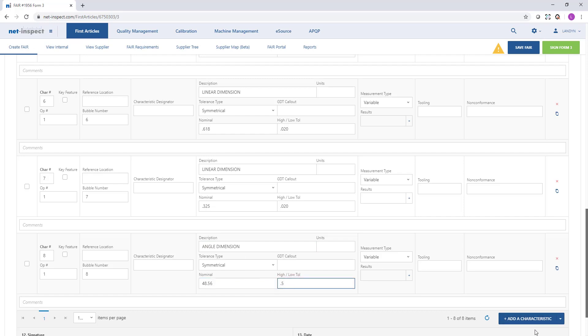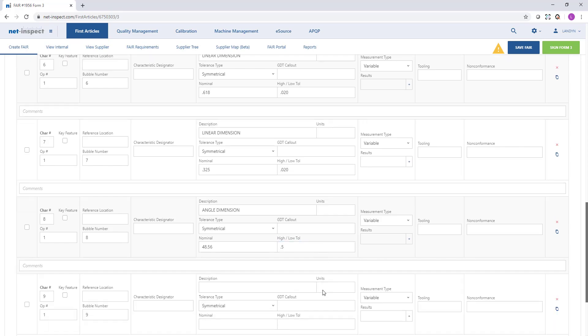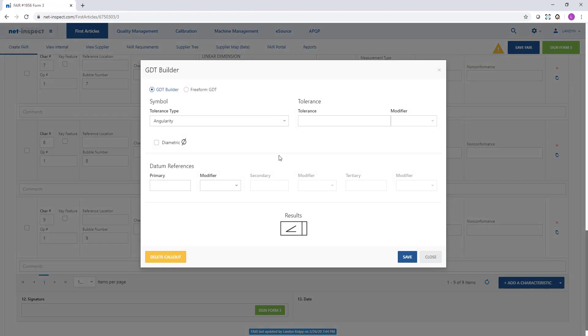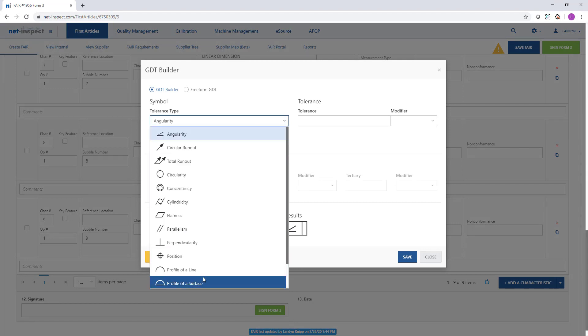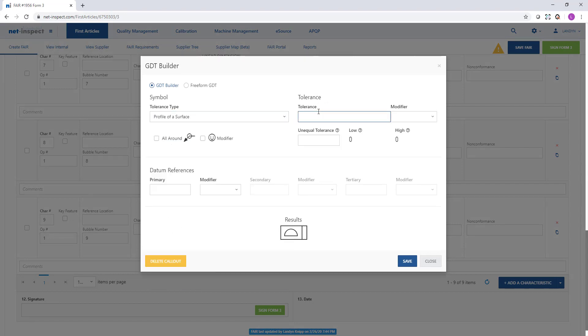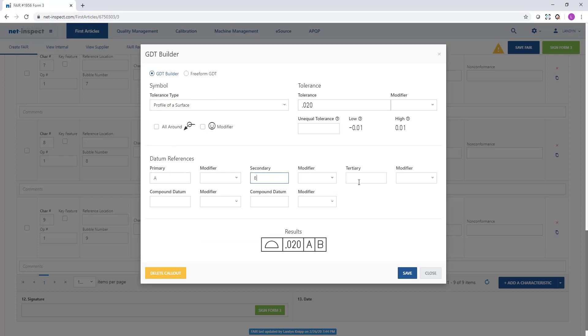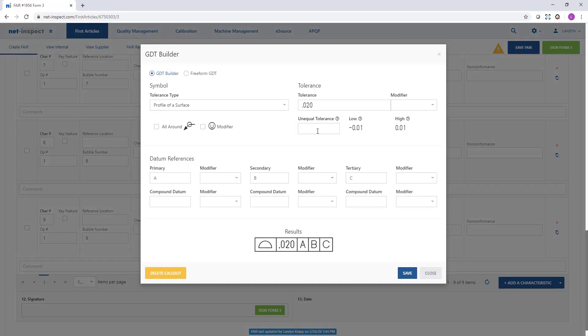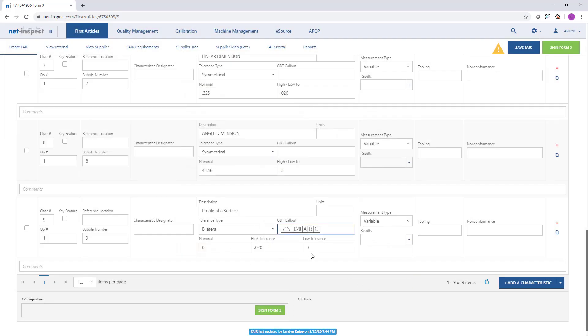My next characteristic is a GDT callout. For any GDT callouts, select the GDT callout box before typing in any information. To select the box, just mouse over the field as if you're going to type something under the GDT callout. In this case I have a profile of a surface on my drawing with a tolerance and three datums referenced. You will use this GDT builder to recreate exactly what you see on the drawing. When you select save, it will populate the description, the nominal, the high and the low. For this, depending on the ASME standard of my drawing, I may need to display this as an unequal tolerance. In other words, as low as zero and the highest point zero to zero. I can make that adjustment, select save, and it will update my tolerance.